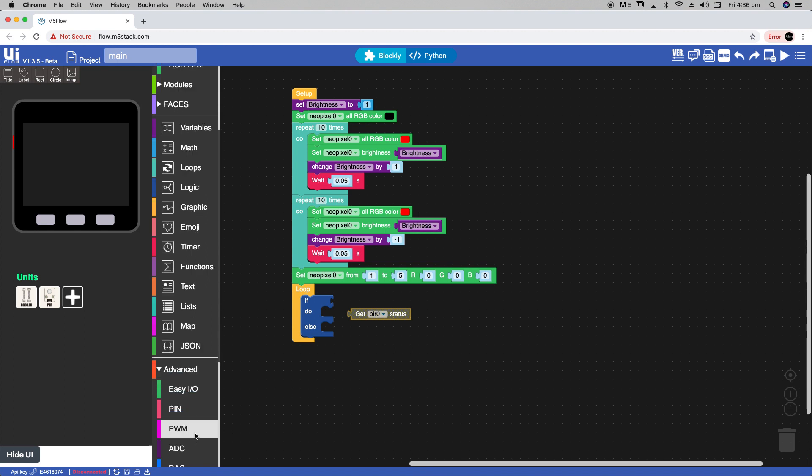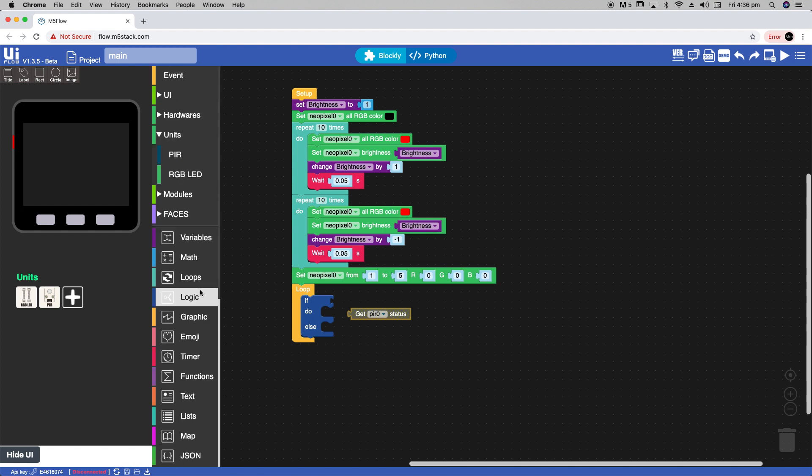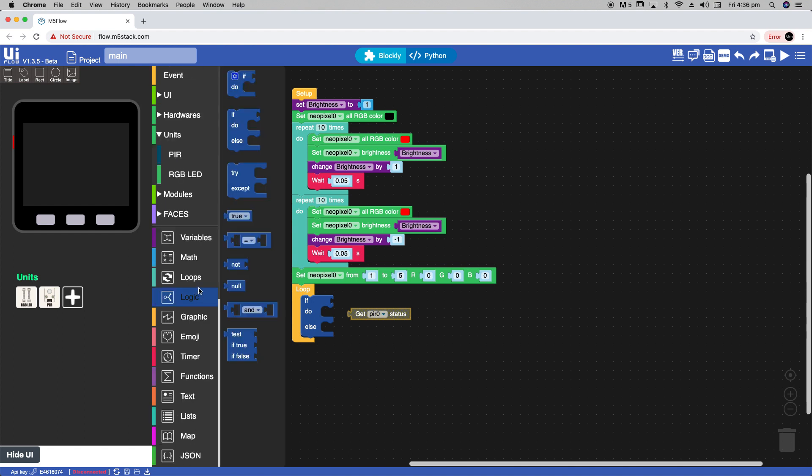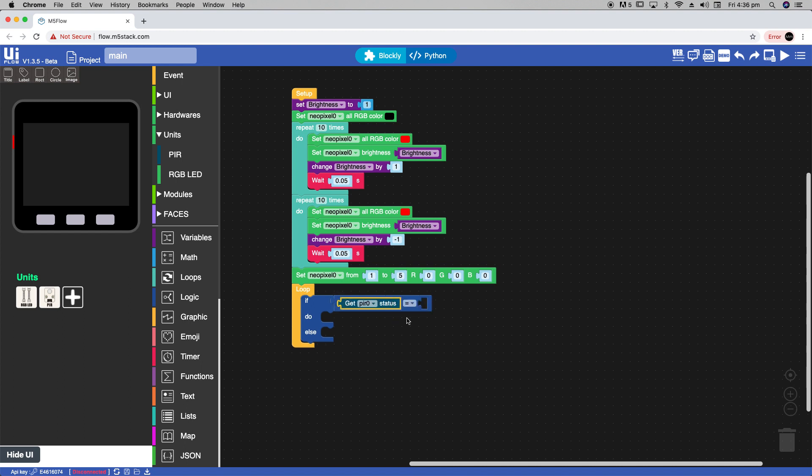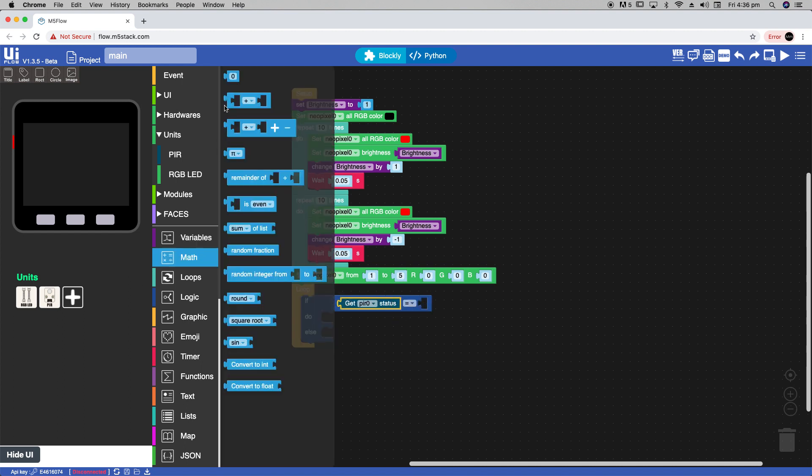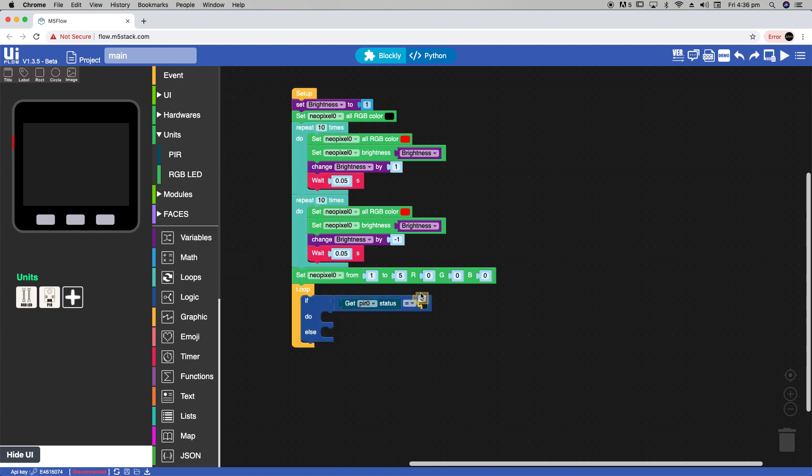Now we'll drag that block in and also get a comparative block from the logic section. So if get PIR status is equal to 1 then we will change the LEDs. As a simple test we're going to light one LED each time the PIR is triggered and set it to a random color and brightness level.